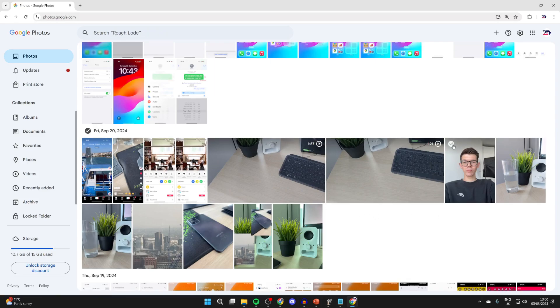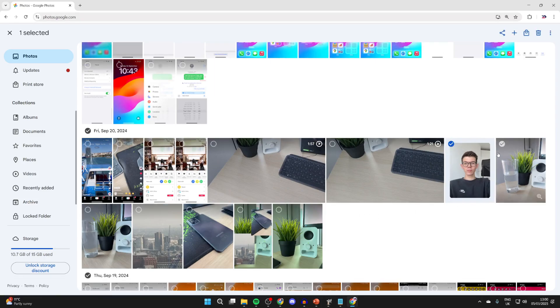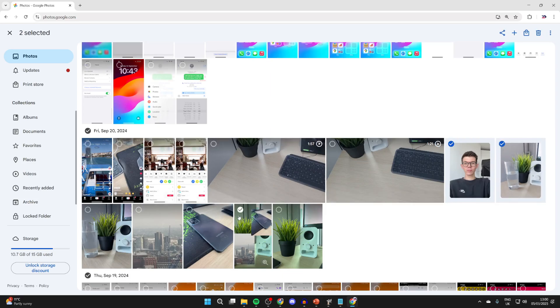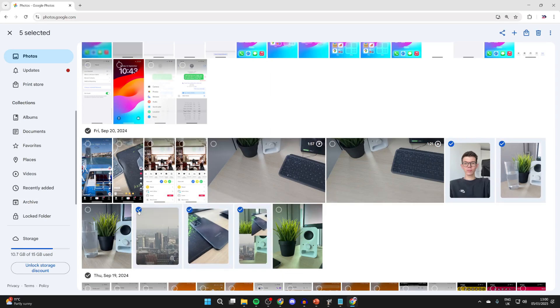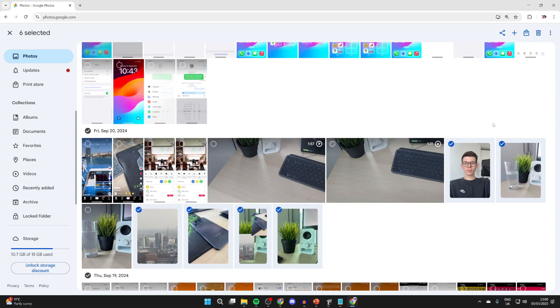What you can do is start clicking on the top of the photos you want to do this with. You can select entire time periods as well. Then you can go and press on the three dots in the top right with them selected and press Download.